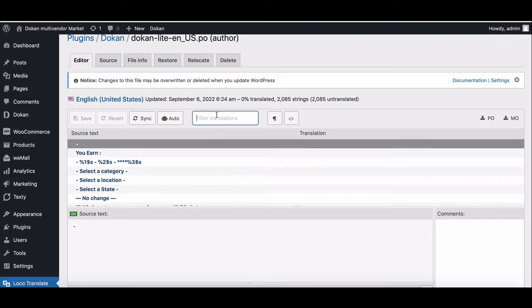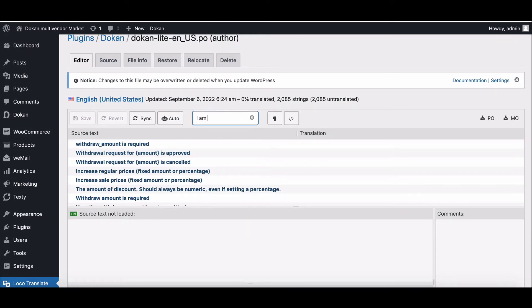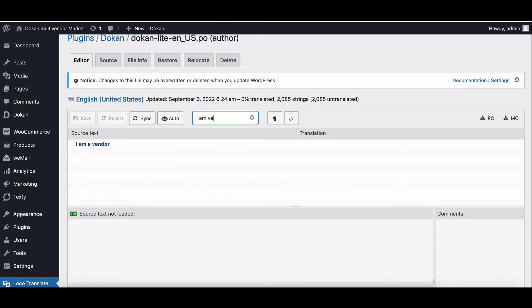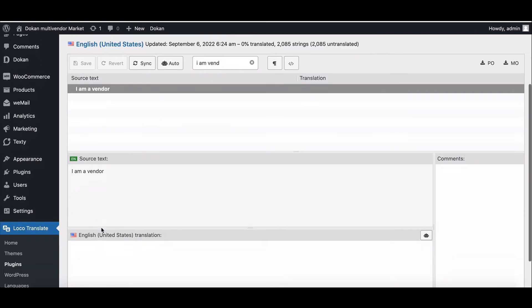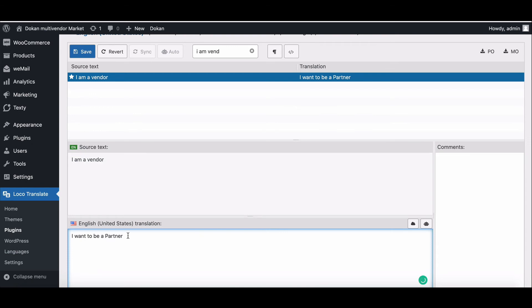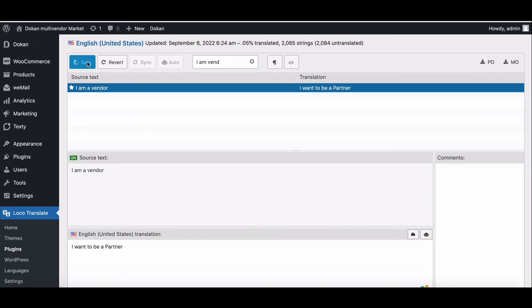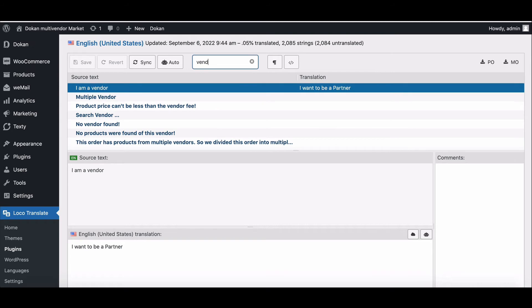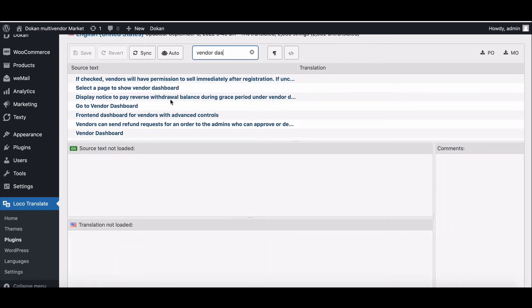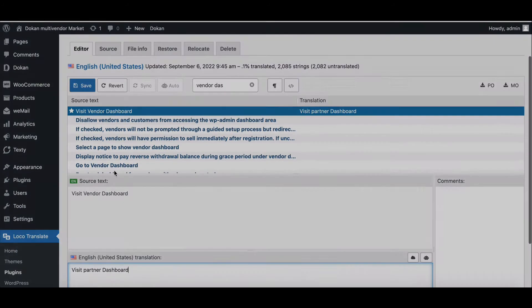Search the terms you want to change. We want to change the word 'I am a vendor'. Select the name. Now write down the alternative name for it. You have to change every word and term manually from here.